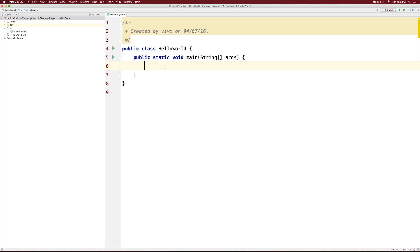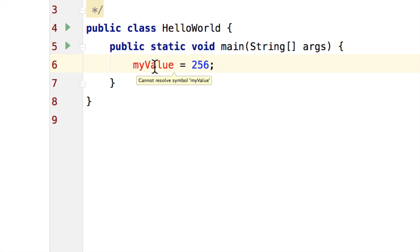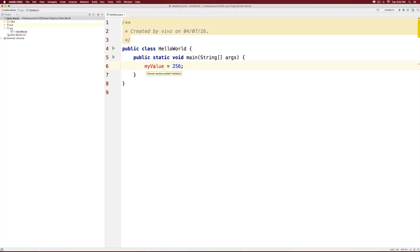We will try to store a value of 256 and see what happens. So first of all, I will just make my value equals to 256. Now since this is not mathematics, we are getting an error. Notice that I have a semicolon at the end because this is a statement. And I get an error that says cannot resolve symbol my value. Java wants to know what is the data type of my value.